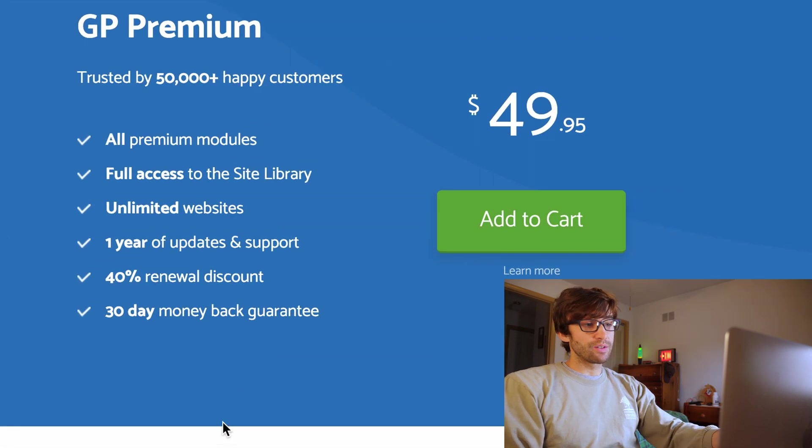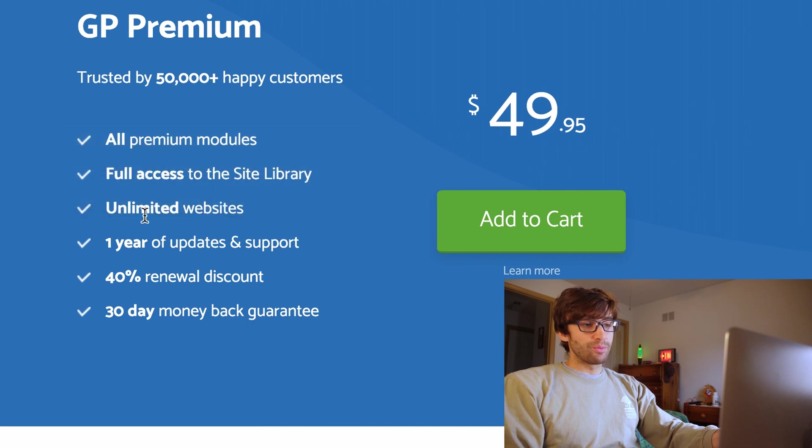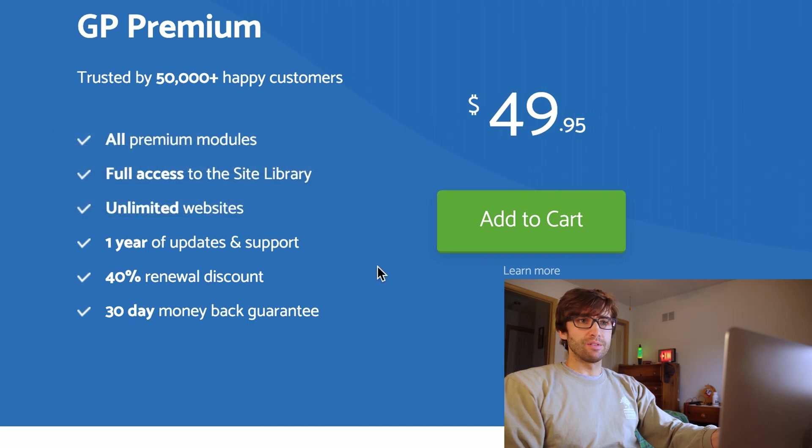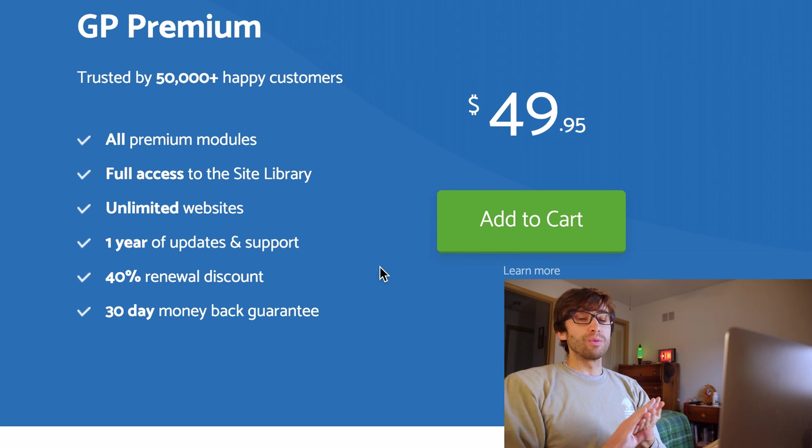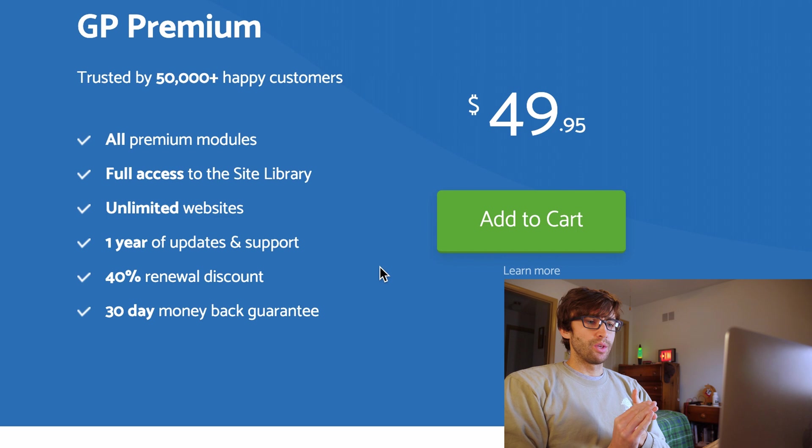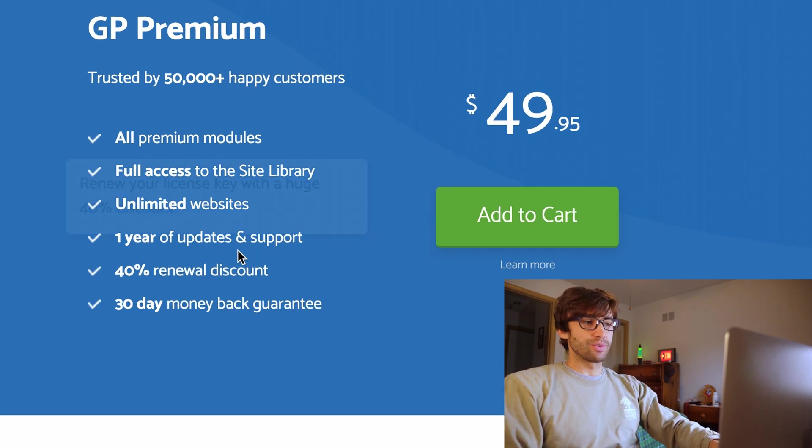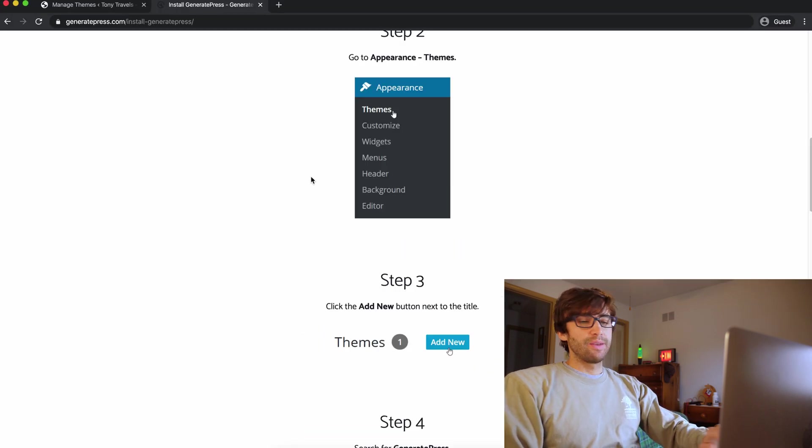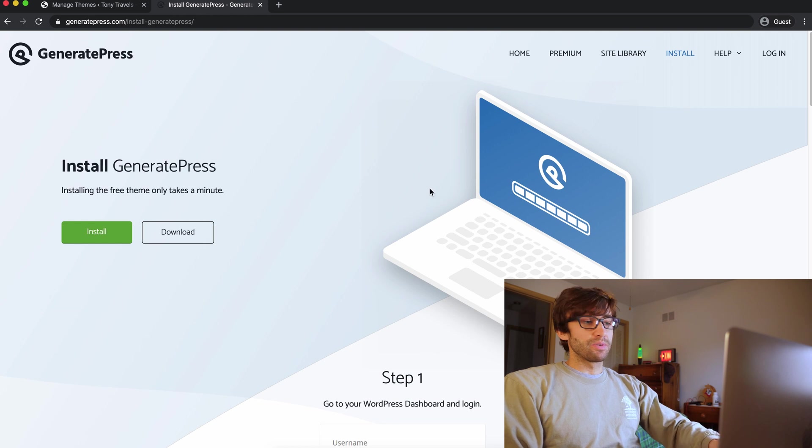Okay, so $50 for unlimited websites, which is kind of reasonable. And I'm hosting now like over five websites, probably half a dozen websites. So that's like $10, less than $10 for each one of the websites. Anyway, that's the GeneratePress pricing.